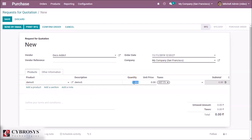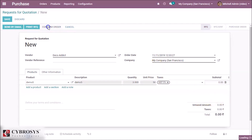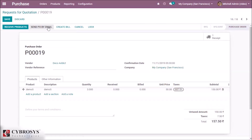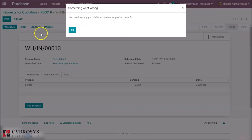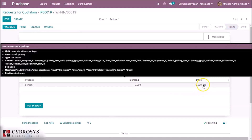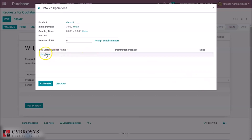We specify our vendor and the product demo5. We specify the quantity — here I am giving three. We confirm the order. In the receipt, as with lots, we can see a popup when validating without specifying lots or serial numbers. Here we have to specify a lot or serial number by clicking Add Line.